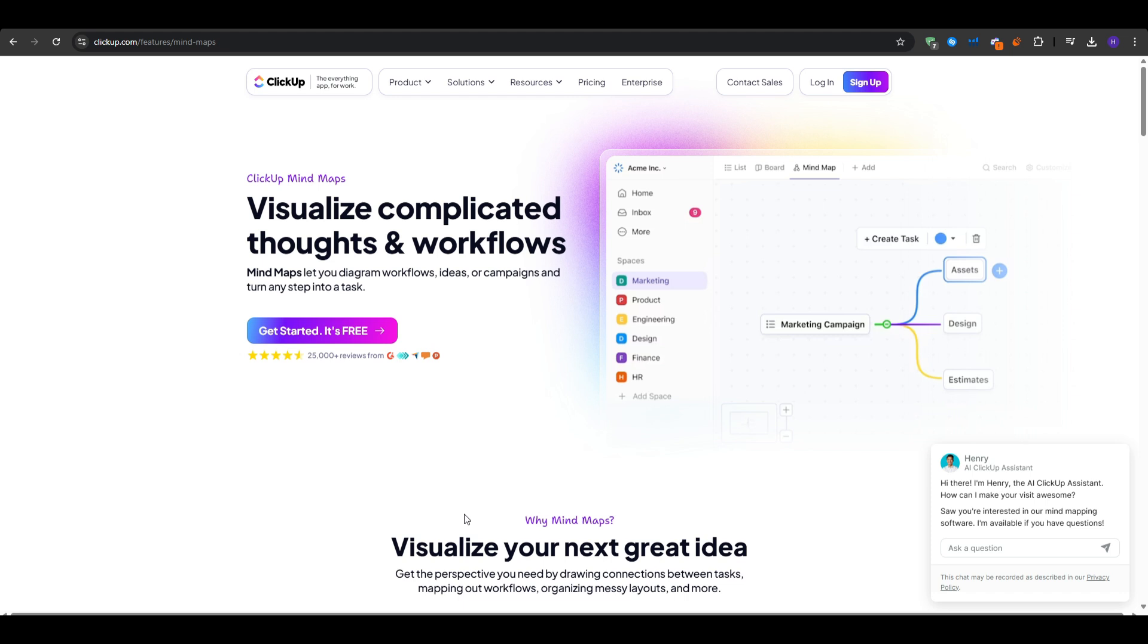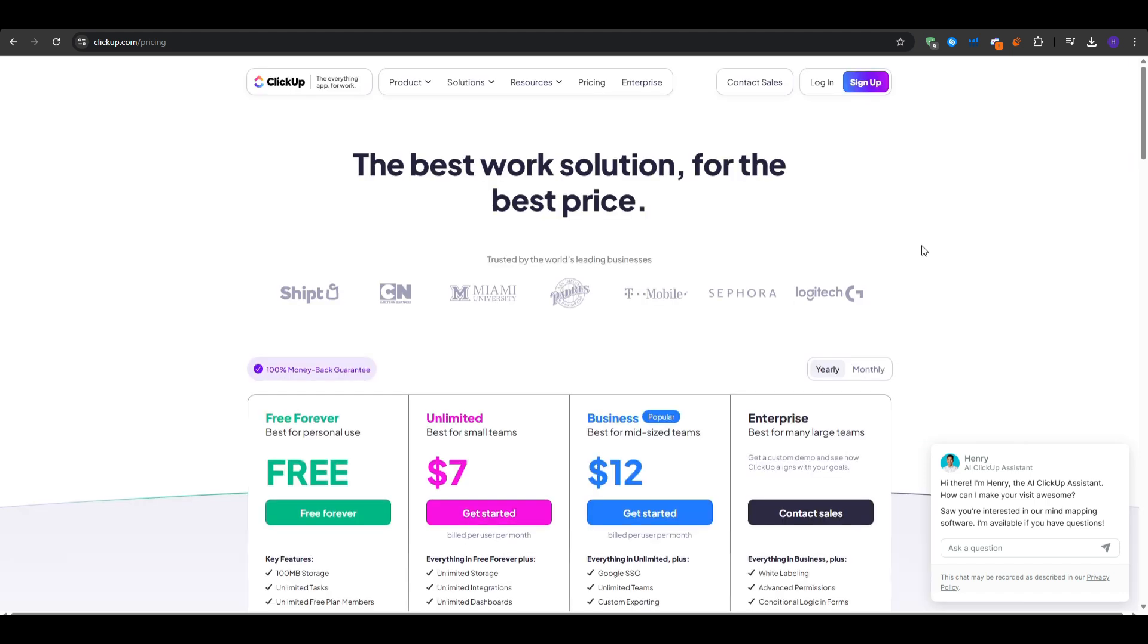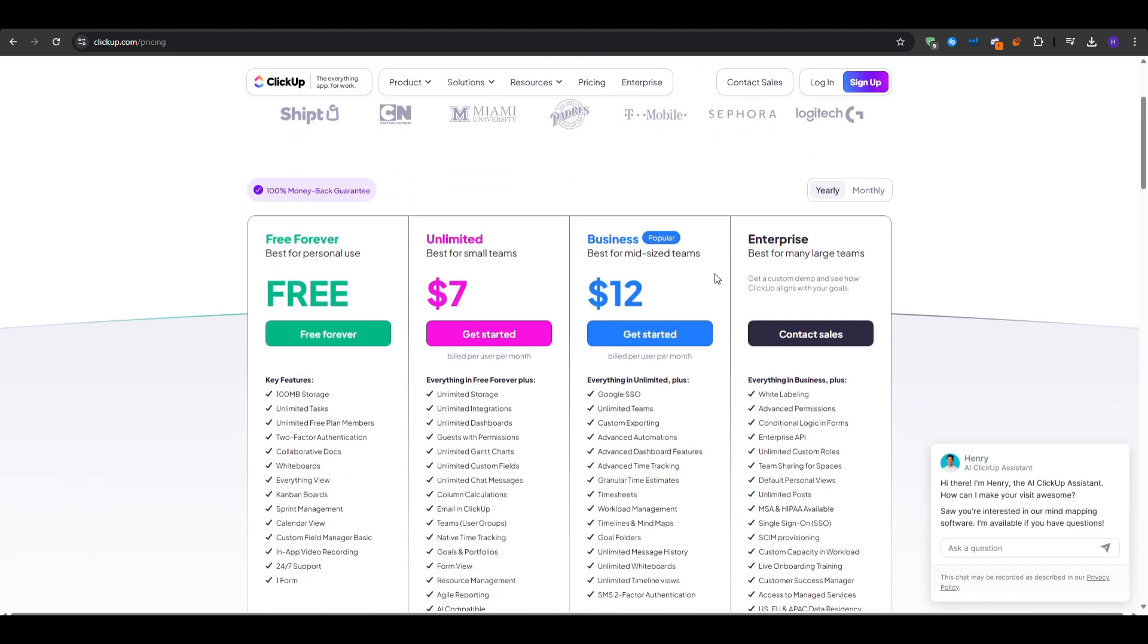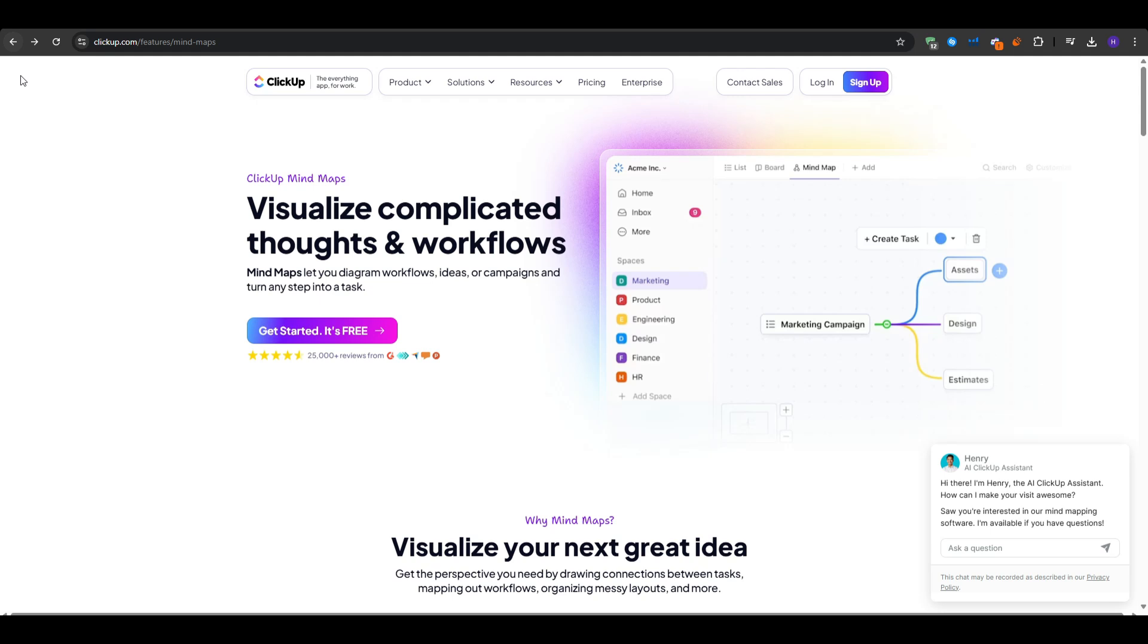And finally, it offers the free plan as ClickUp's free tier is quite generous, letting you use the mind map view and create an unlimited number of tasks and members. The upgraded plans start at only $5 per month per user for more advanced features.